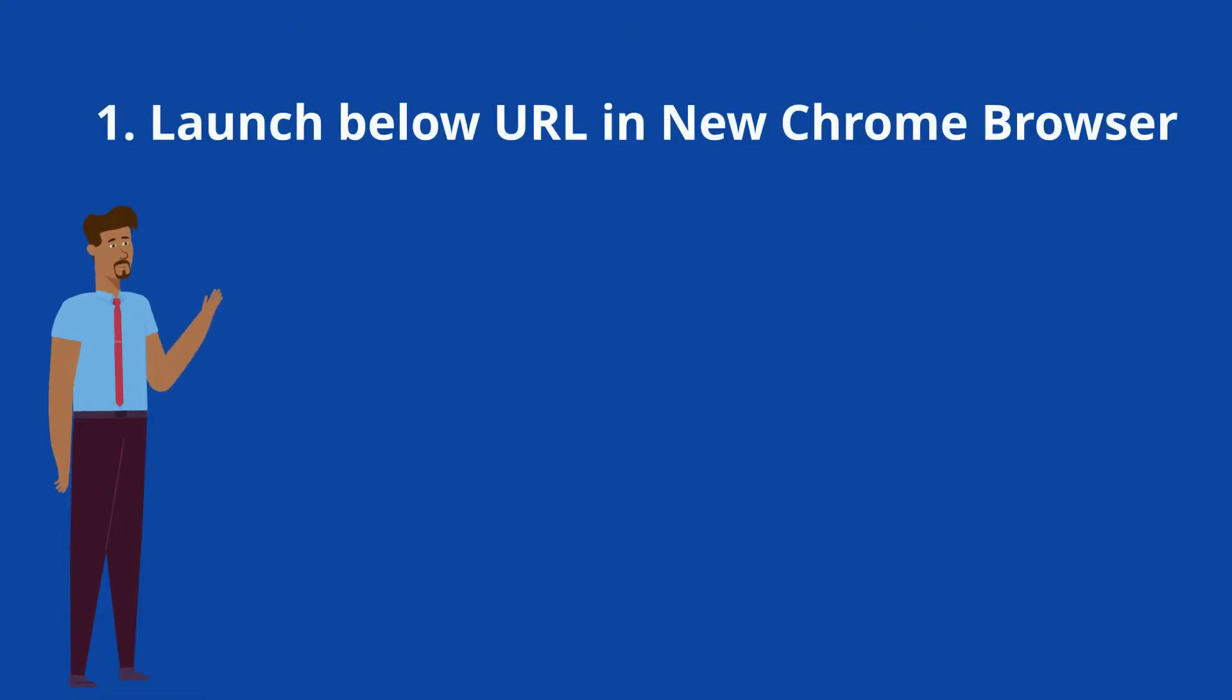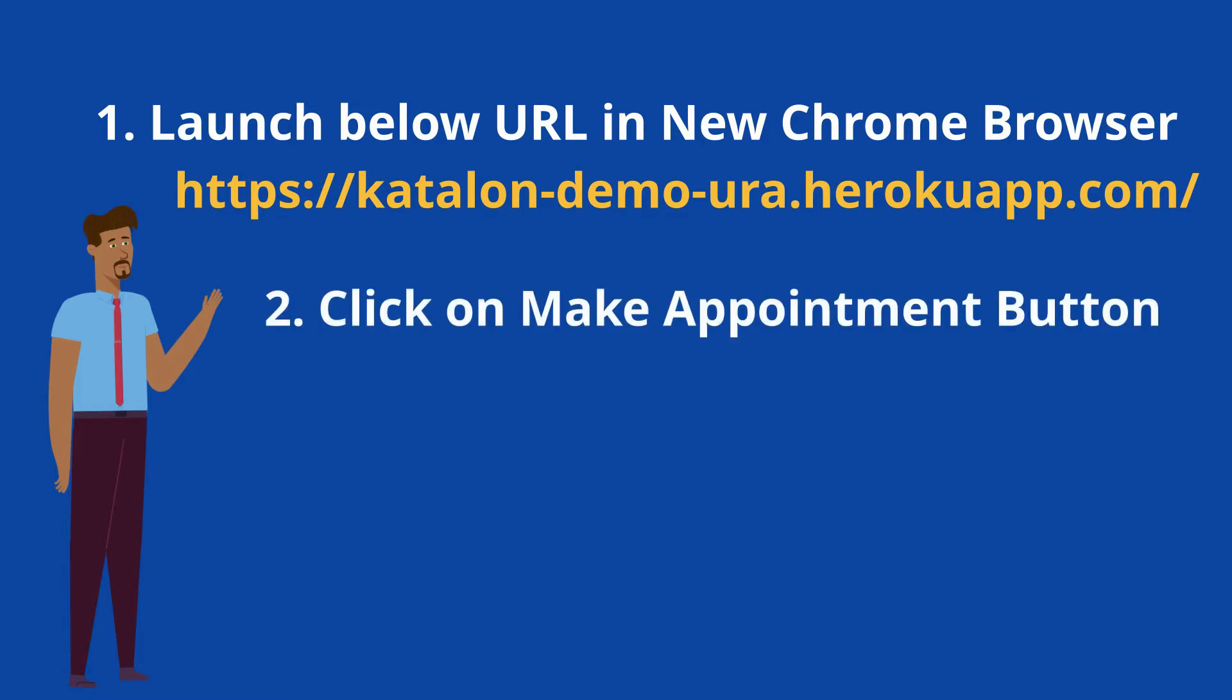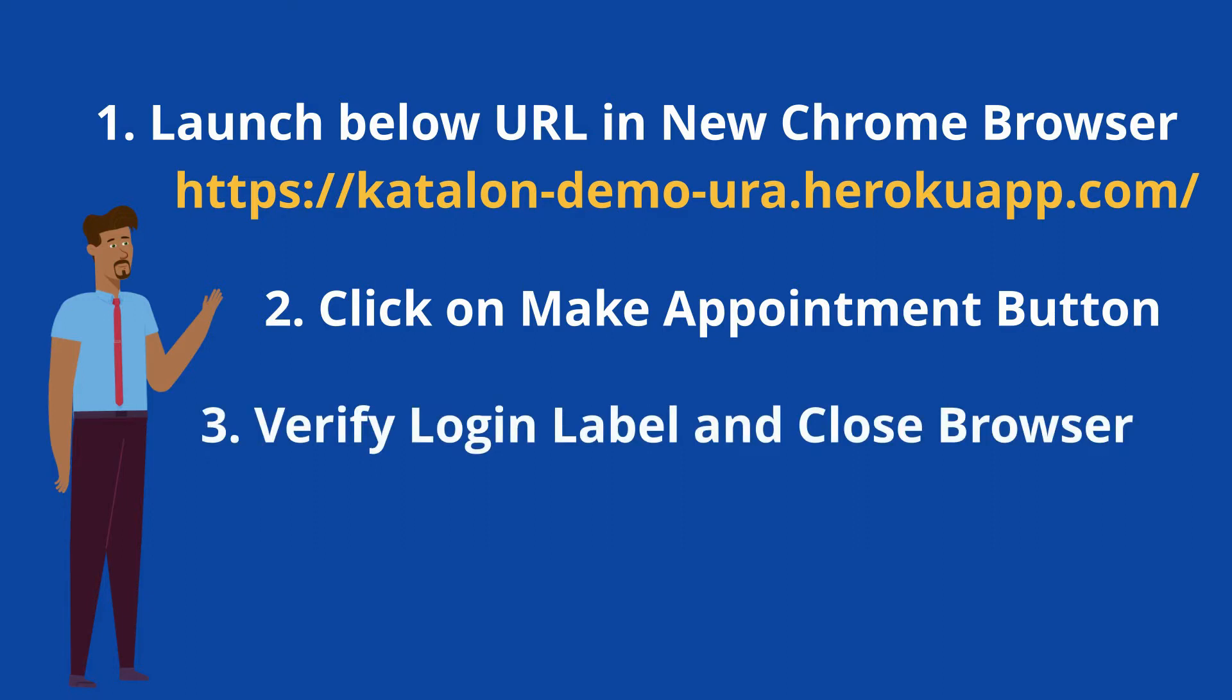The steps are: Launch the URL in a new Chrome browser session which is https://katalon. Click on the Make Appointment button. Verify the login label in new page and close the browser.